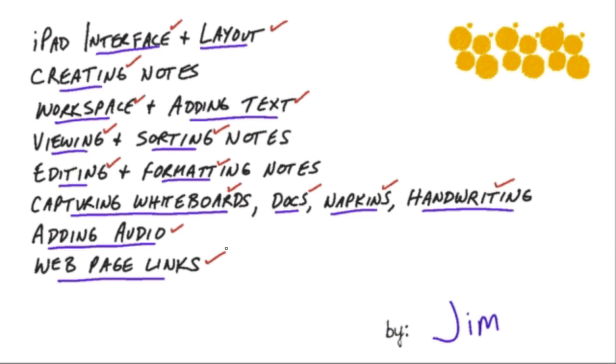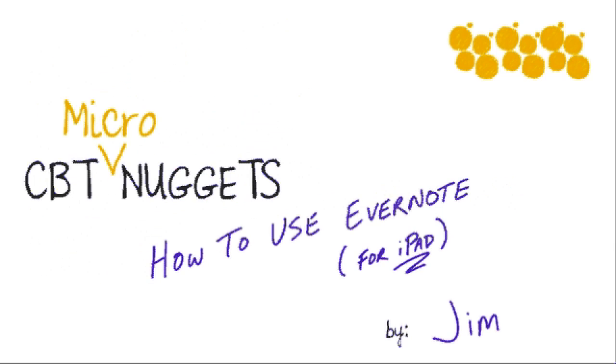You can kind of use that as a bookmarks capability and that's about all we have time for today. I hope this has been informative for you and I'd like to thank you for viewing.